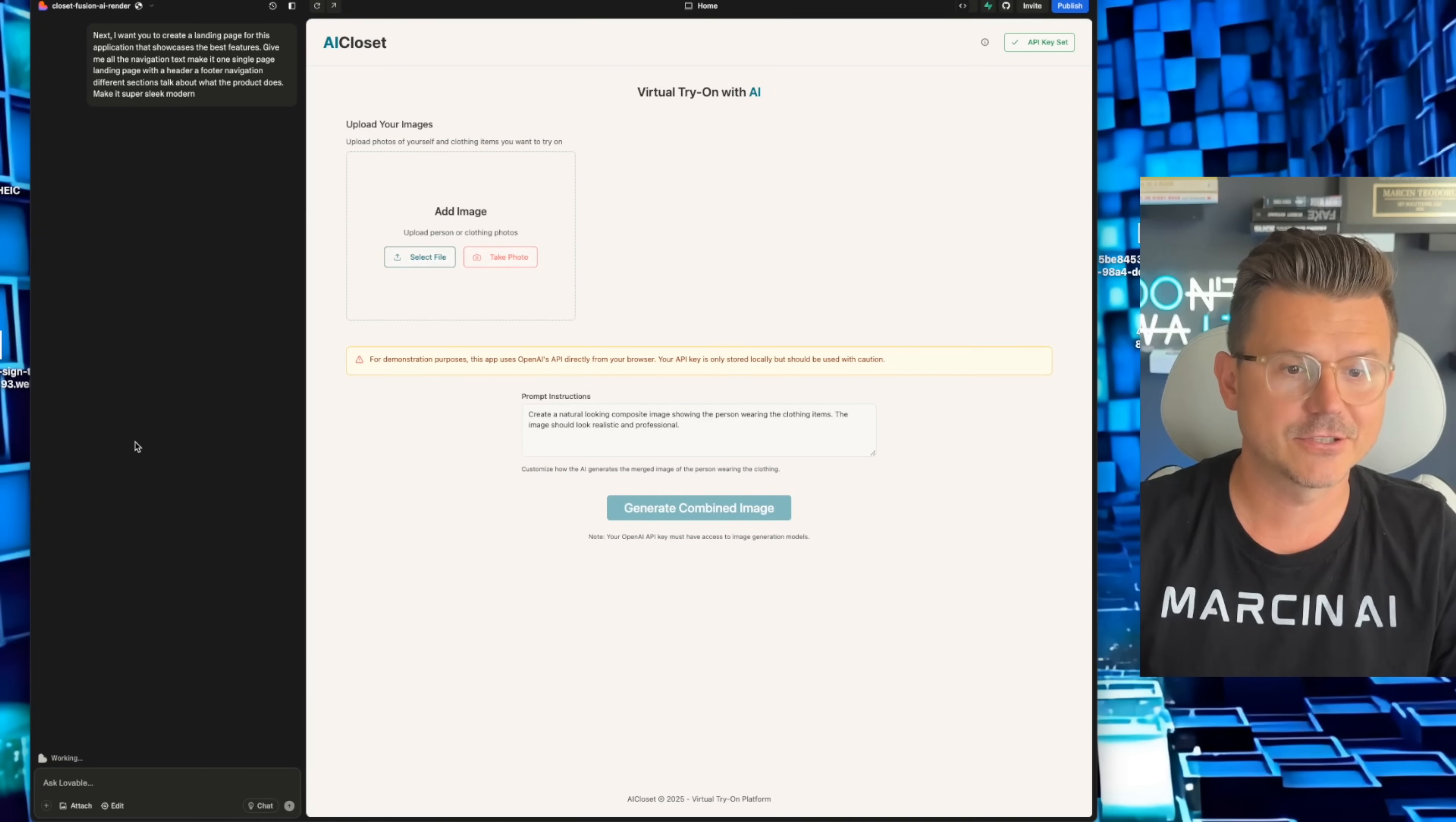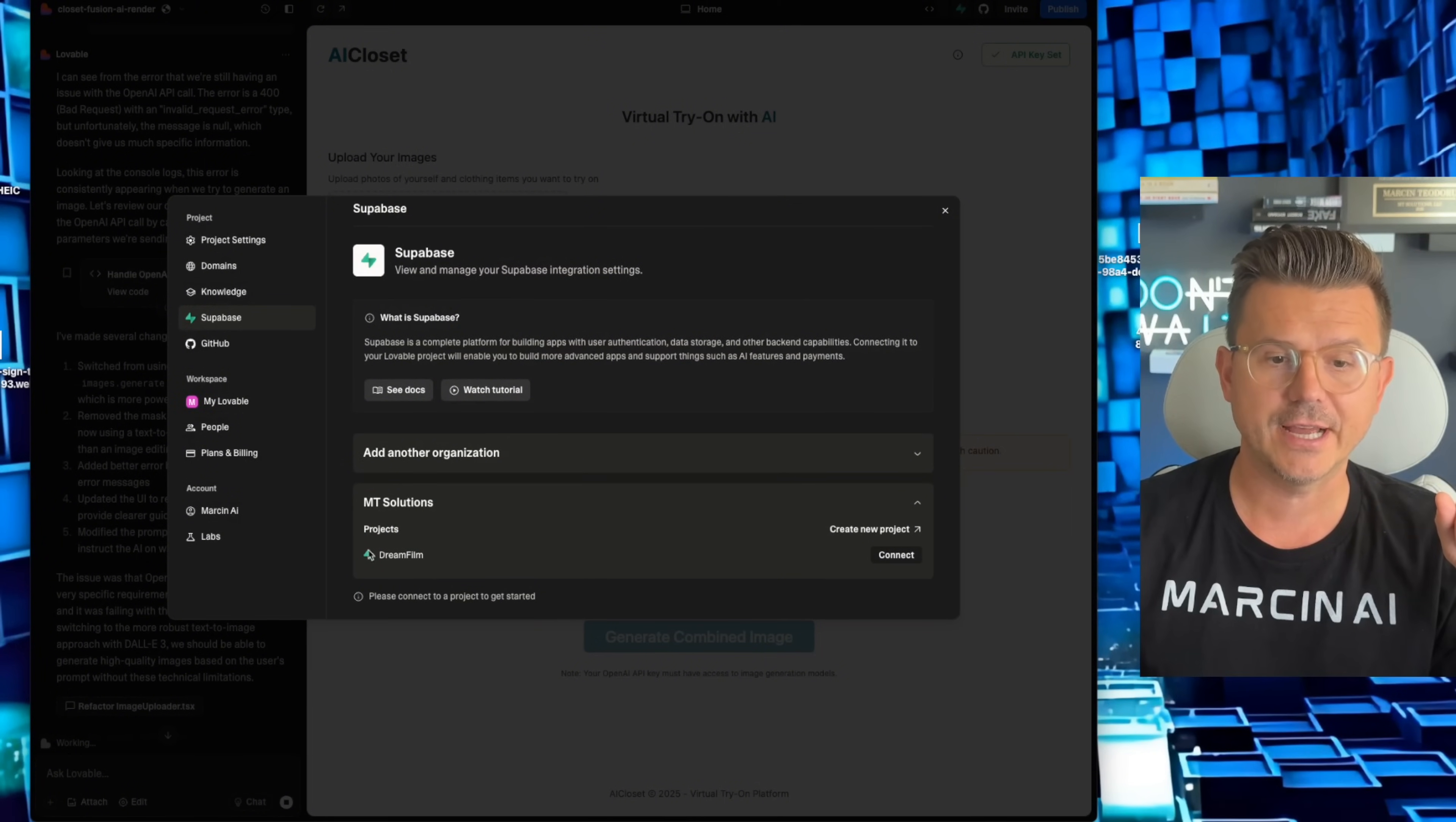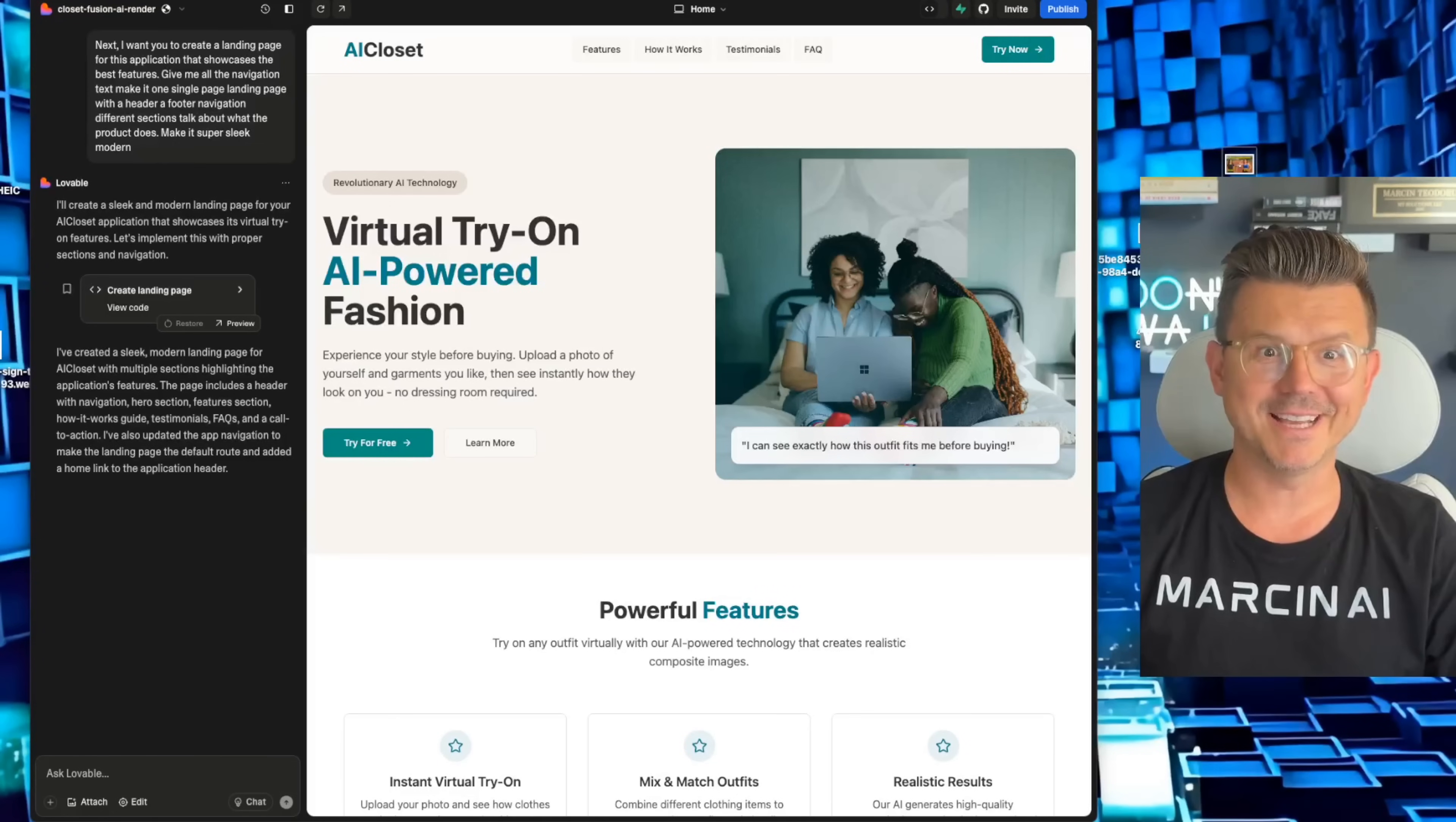And there we have it. So now we're going to get a landing page for our website just to show you how quickly we can do this. And then the only thing left for this, if you really wanted to push this to production is connecting your Supabase, which is one click here. You just give access to your project. I already have it connected. So you just go in here, select it, hit connect, and then Lovable can then create tables. It can then create edge functions to save these images in your server if you want to, and any other features you might want to add.